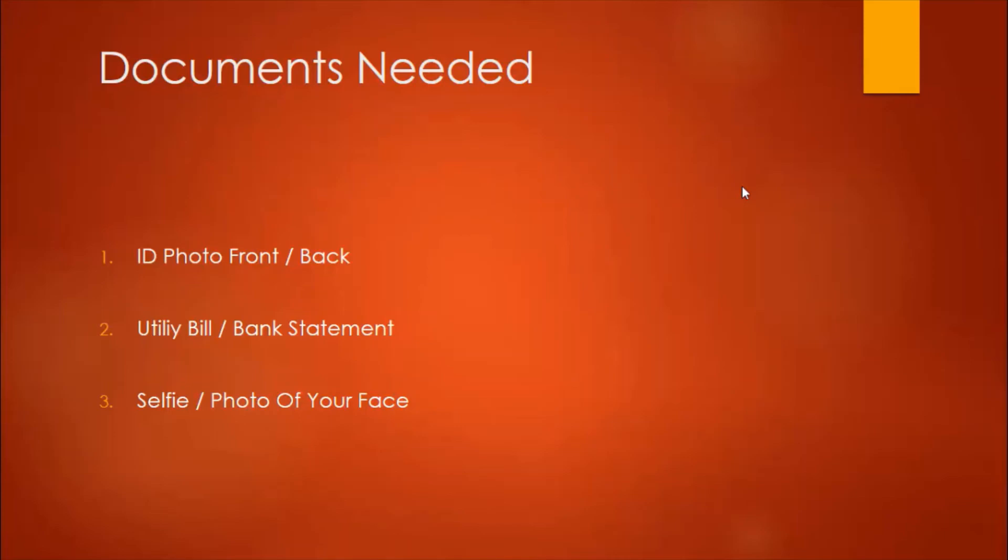These are the general things. Depending on the platform, they might require other documents from you as well.